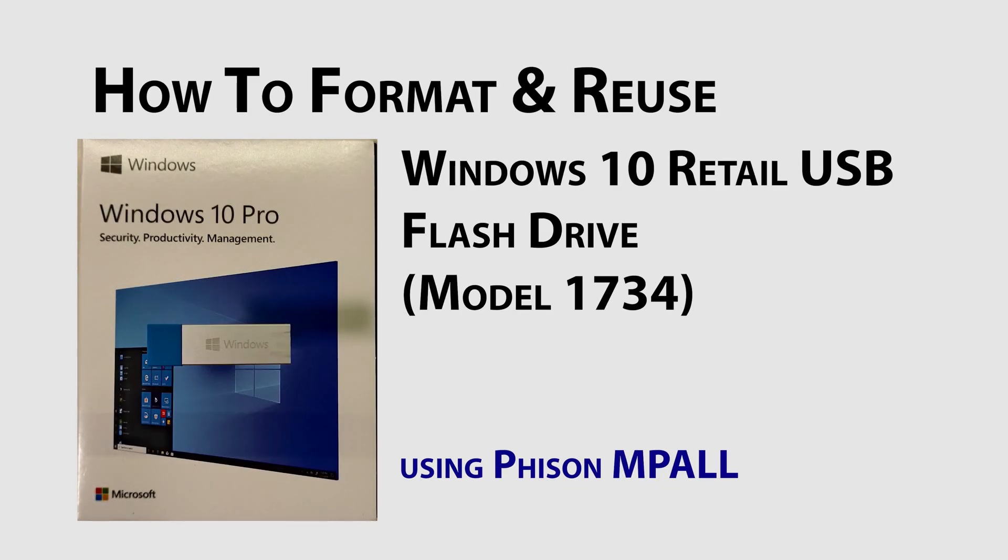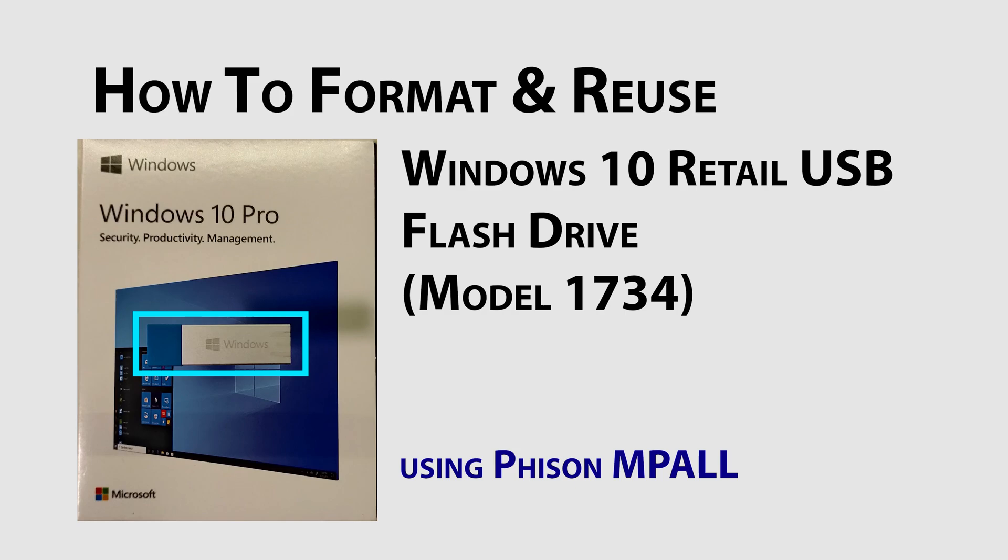Hello everyone, today I'm going to show you how to format and reuse the Windows 10 retail USB flash drive, model 1734, using Fison Impaul.